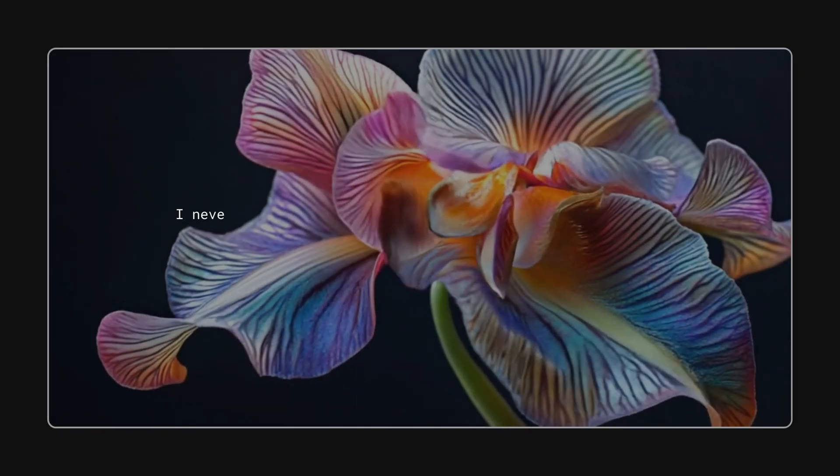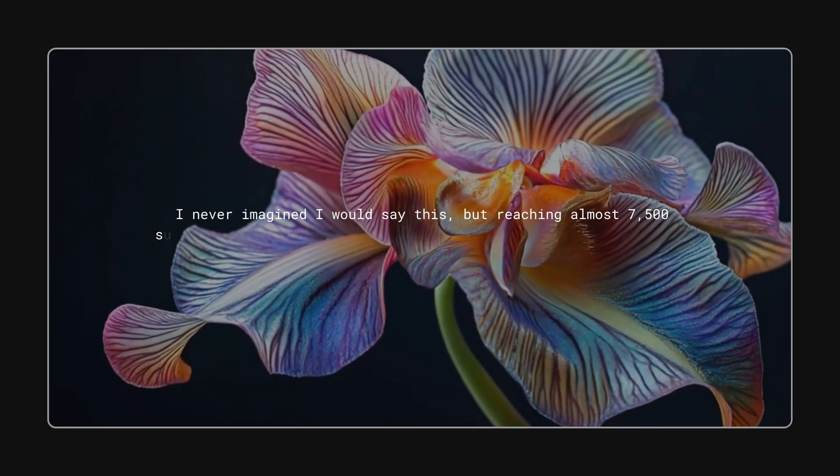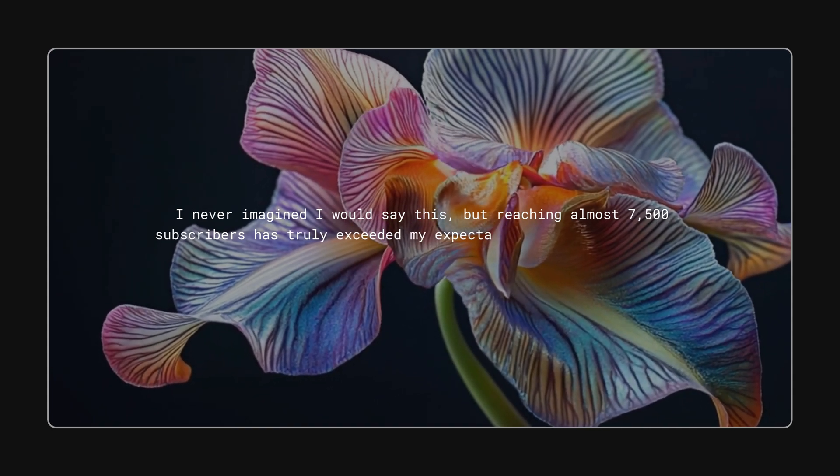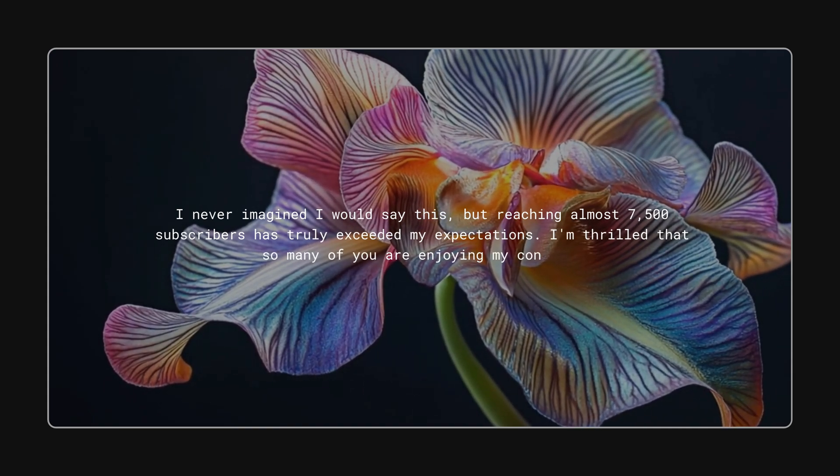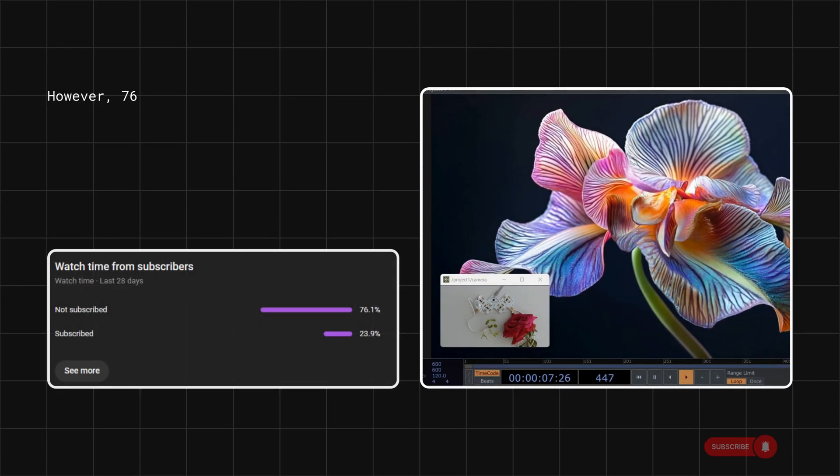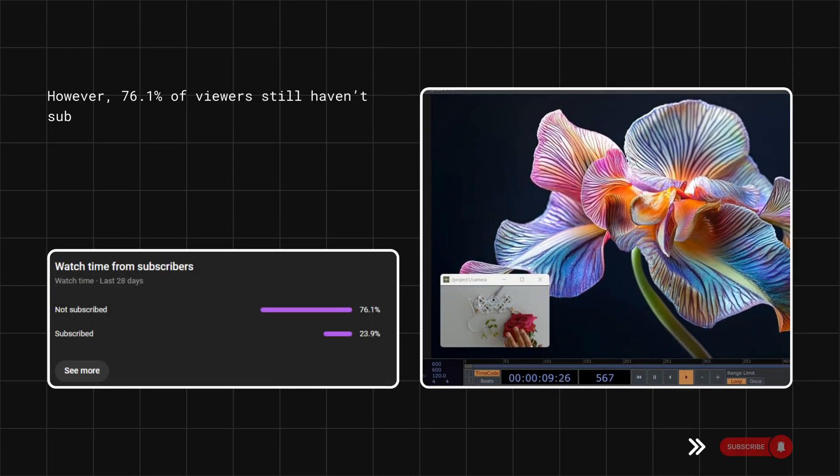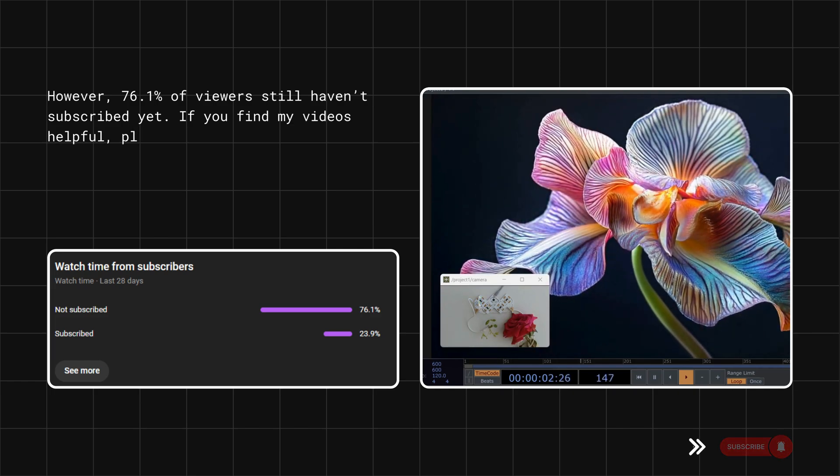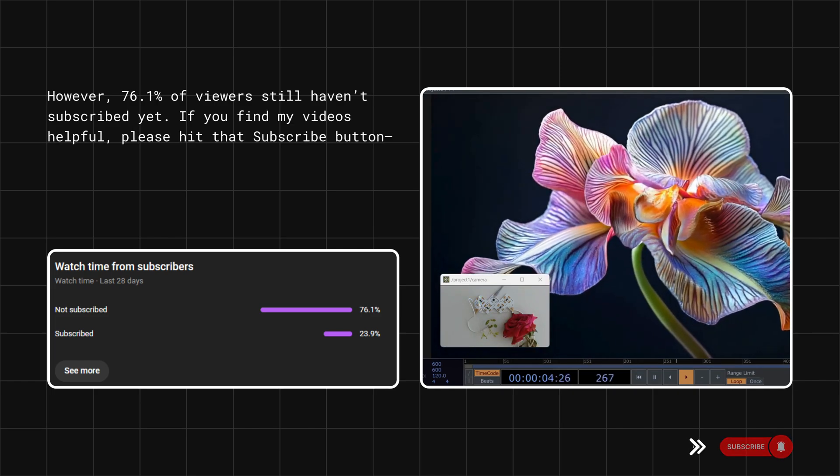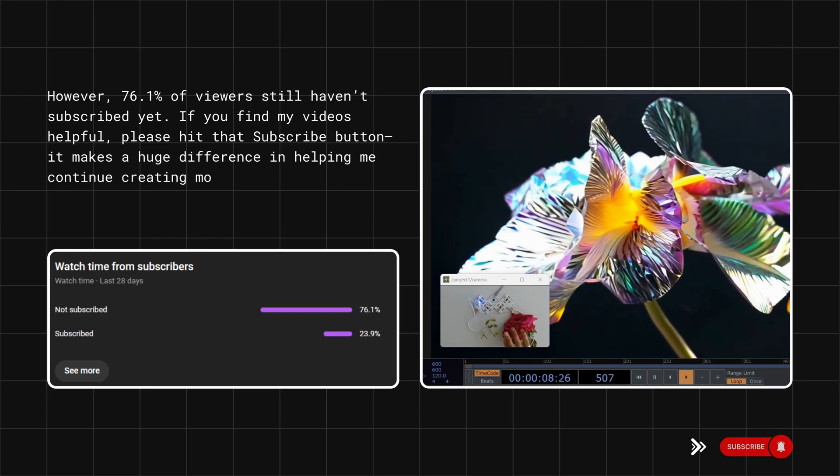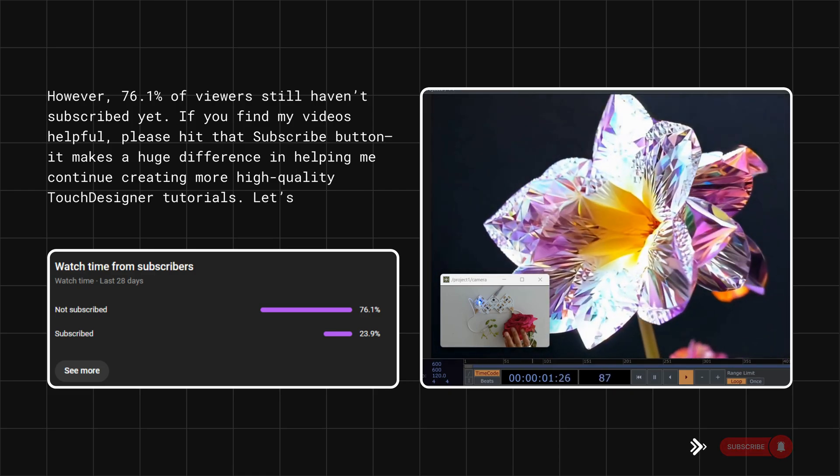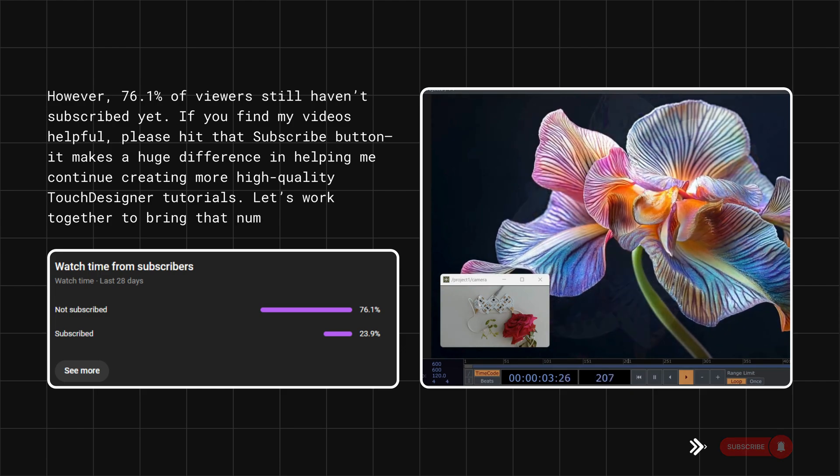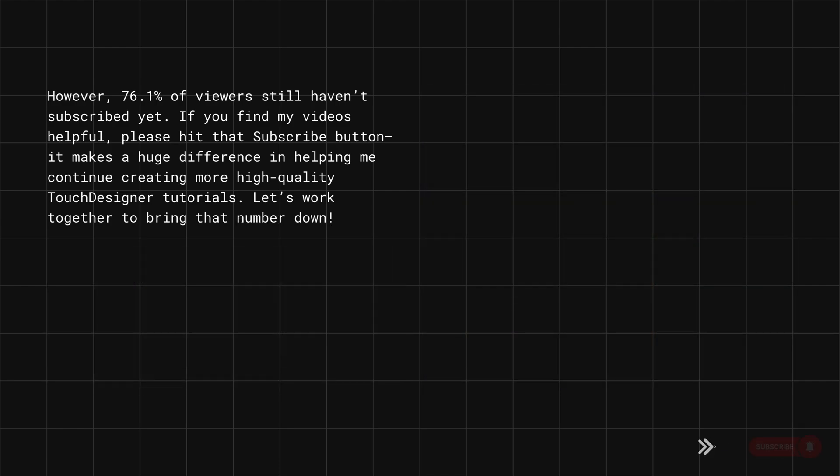I never imagined I would say this, but reaching almost 7,500 subscribers has truly exceeded my expectations. I'm thrilled that so many of you are enjoying my content. However, 76.1% of viewers still haven't subscribed yet. If you find my videos helpful, please hit that subscribe button. It makes a huge difference in helping me continue creating more high-quality TouchDesigner tutorials. Let's work together to bring that number down.